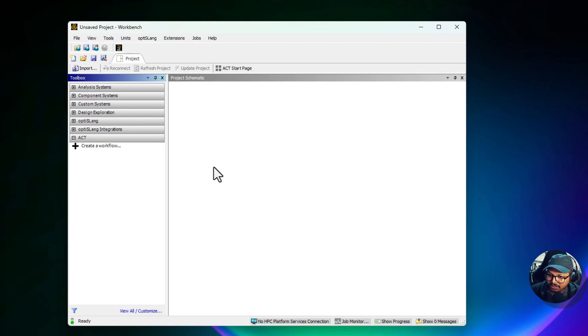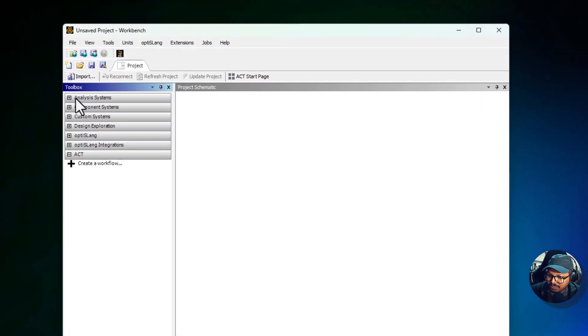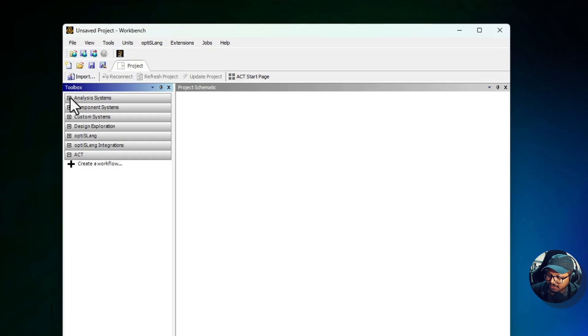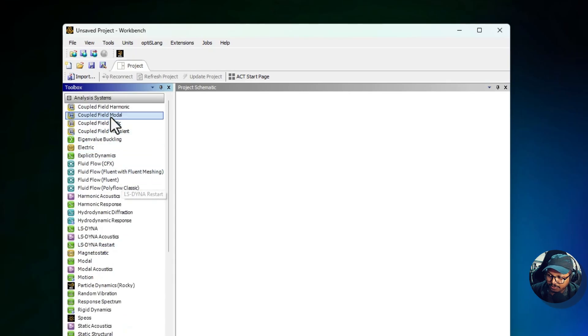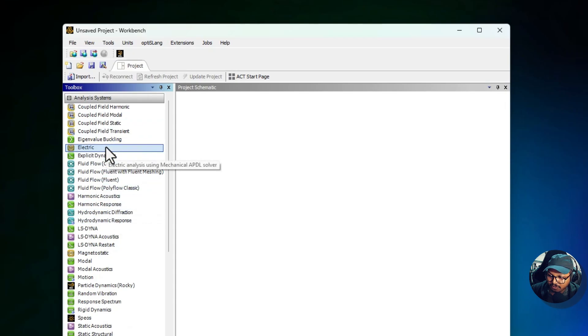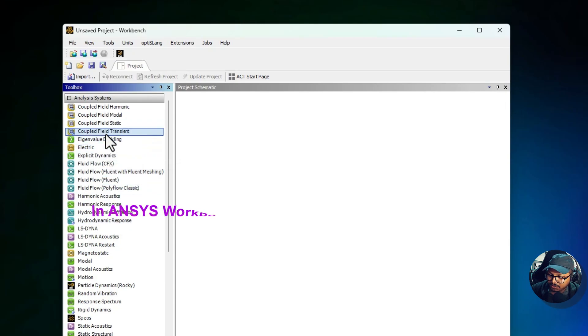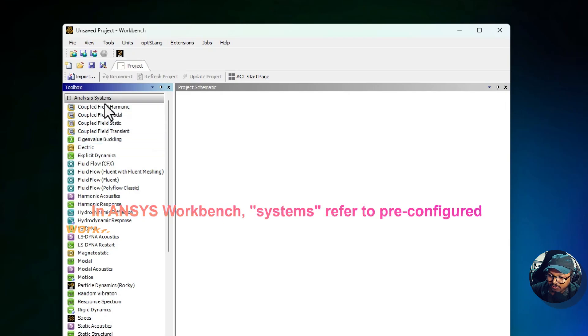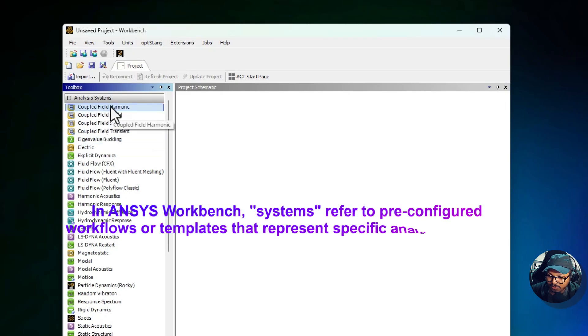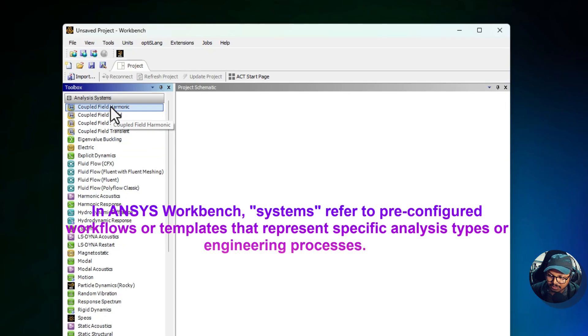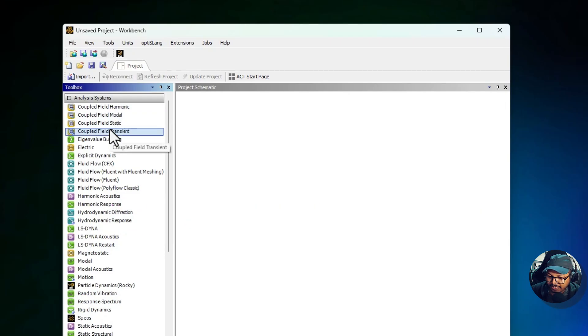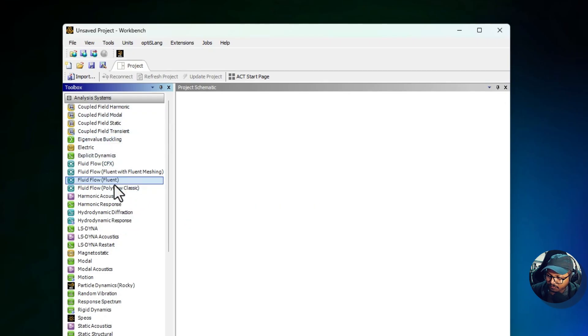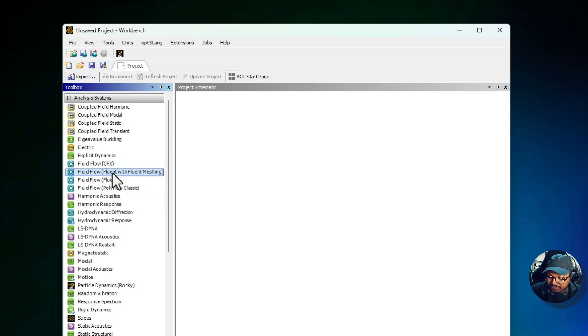First we have the Analysis System. This is the core section of the toolbox containing predefined workflows for various simulation types. Each system represents a complete workflow, including steps like geometry, mesh, physics setup, solving, and so on.